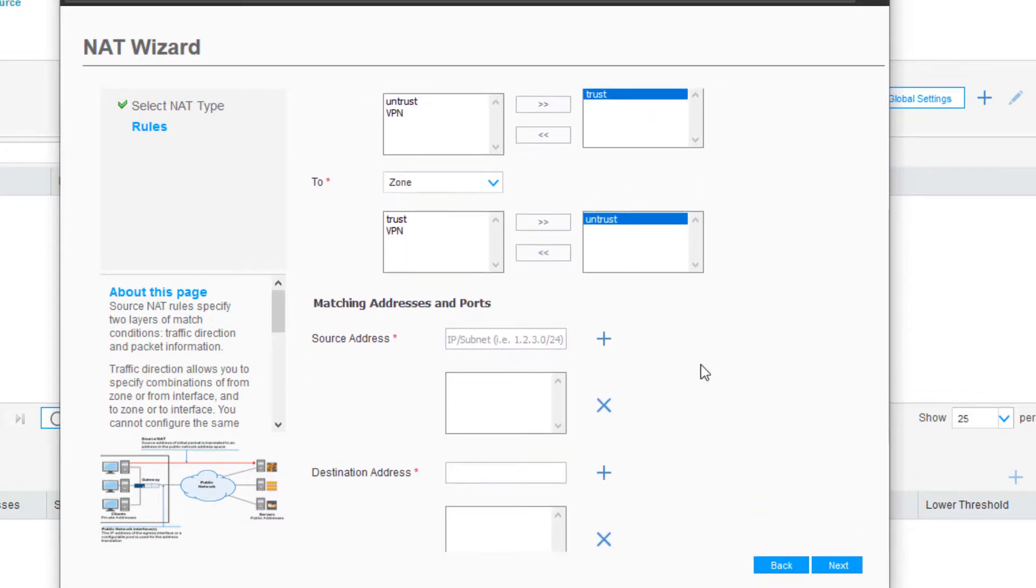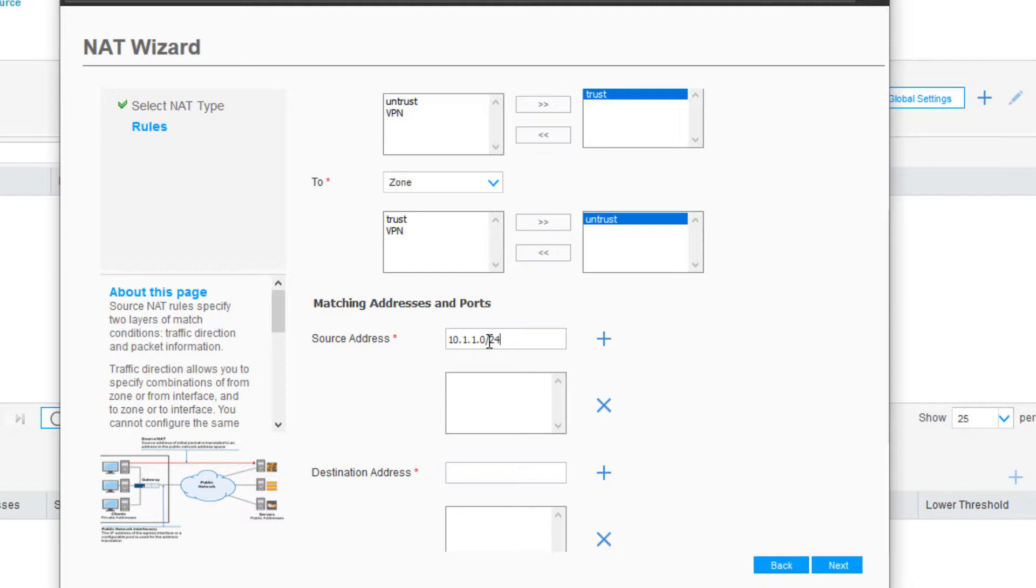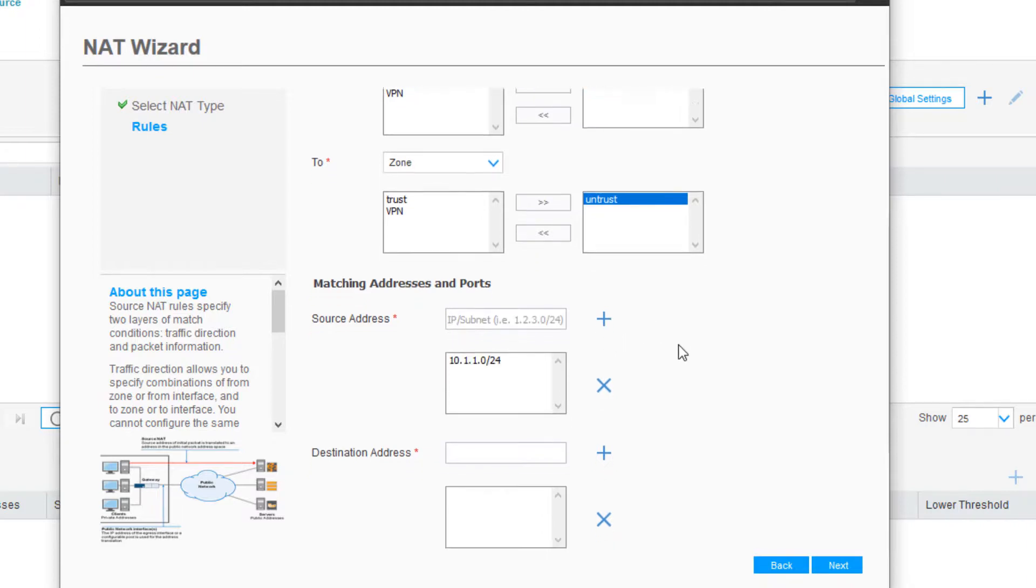We're going to scroll down and we need to specify the source address. That's going to be 10.1.1.0/24, the source address network. We can specify individual IP addresses here as well, but we could just include the entire network. Going to add that in.